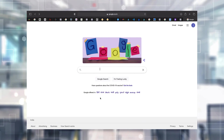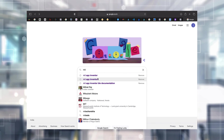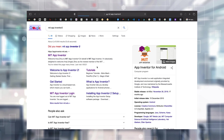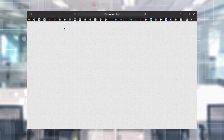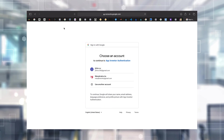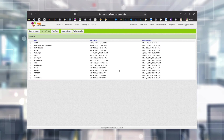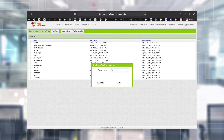You can Google MIT App Inventor to go to the website. There is a 'Create Apps' button on the top. You will have to sign in with a Google account. You'll be directed to a page where there is a 'Start New Project' option - click on it and give it a name.